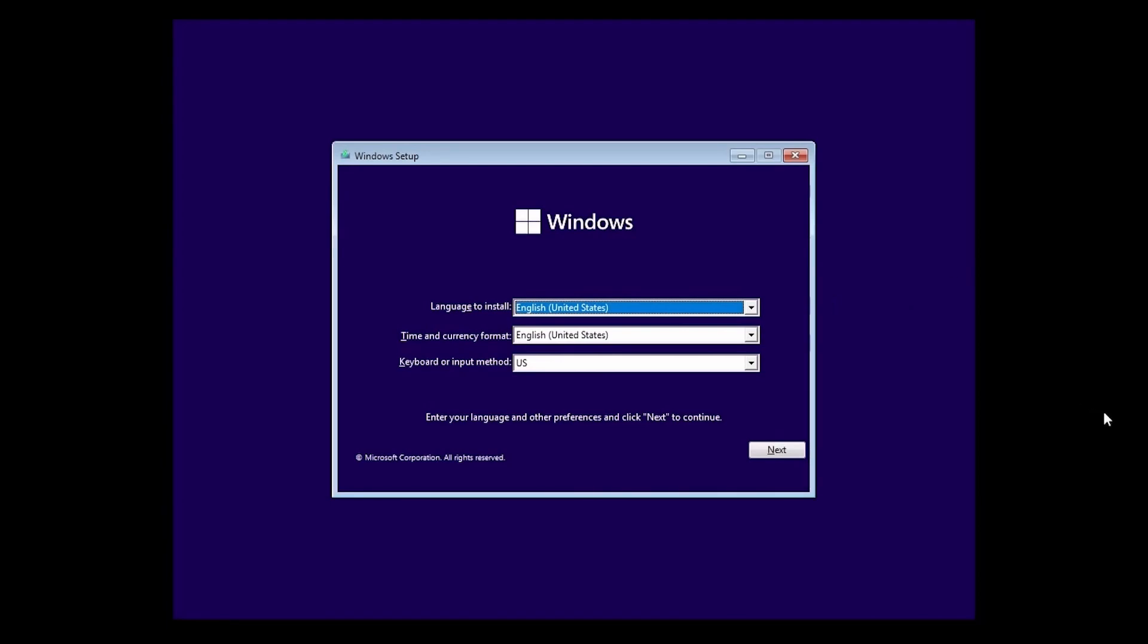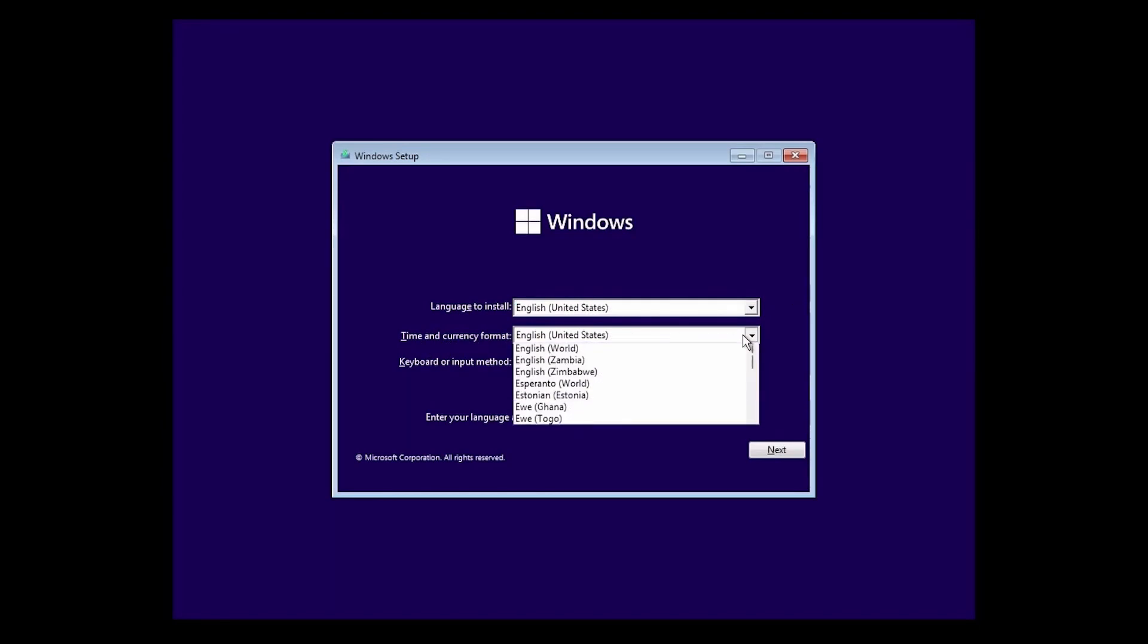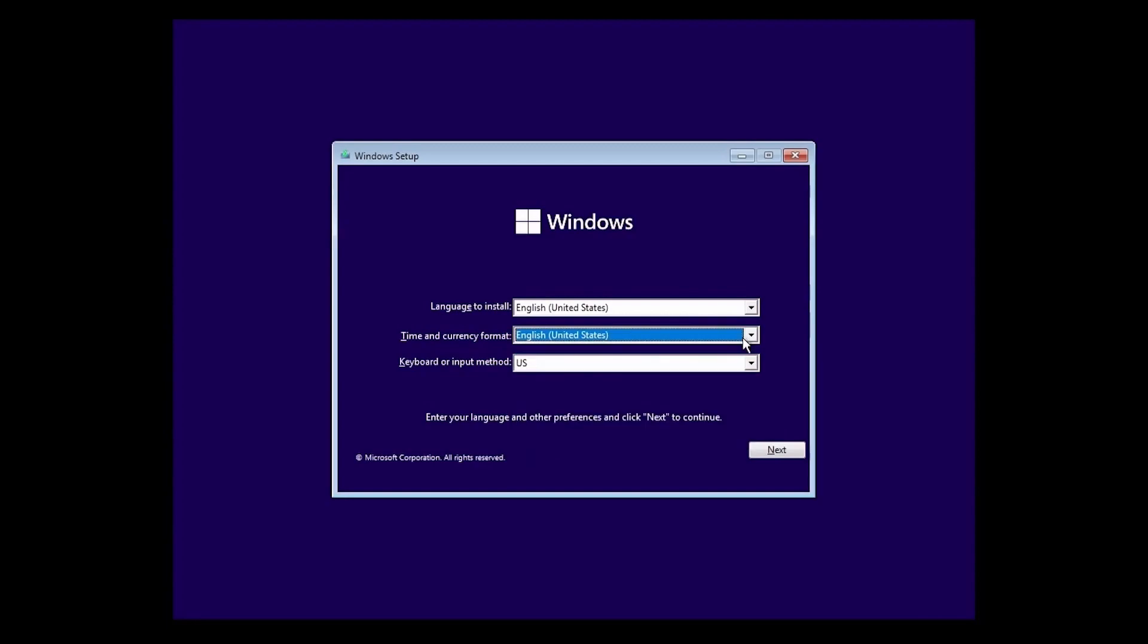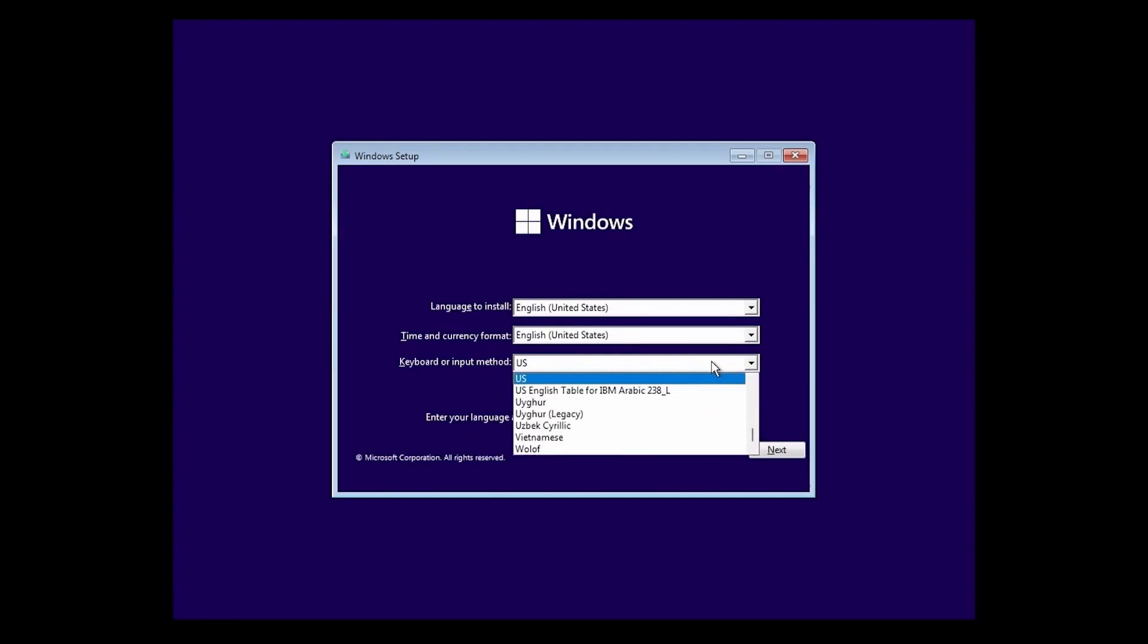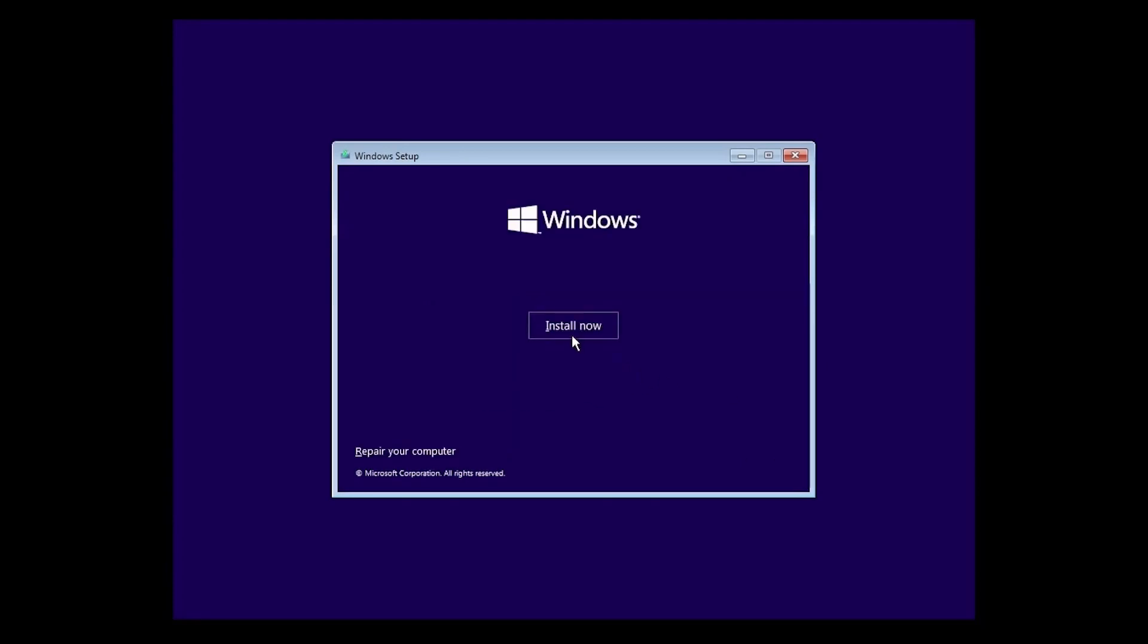To begin the setup, we're asked to select a language. If you downloaded the Windows image, it already tells you to select a language for the ISO, so you can't really select anything besides the one you already chose. You can select a time and currency format if it's different than what is currently here, and a keyboard input method if it's different than the standard U.S. English. Hit next when you're ready to move on, then the install now button.